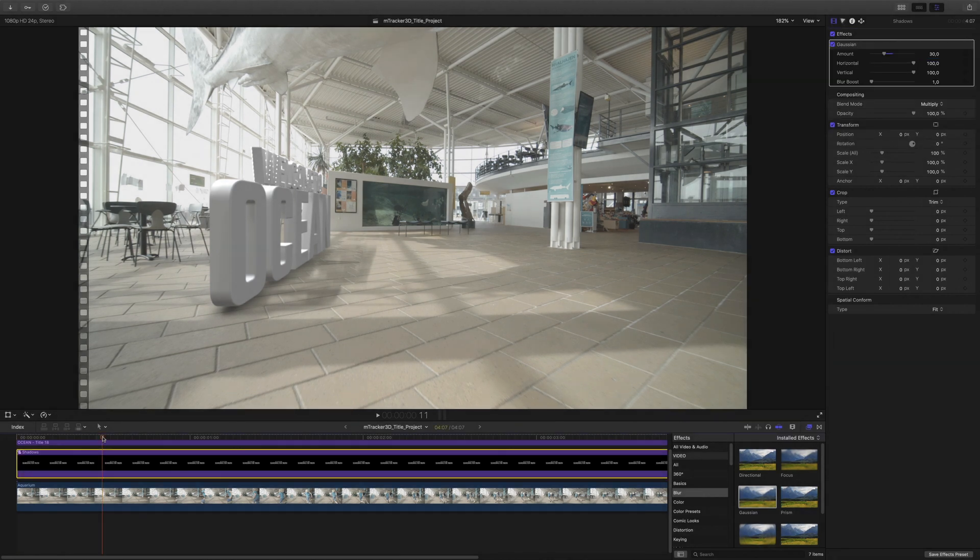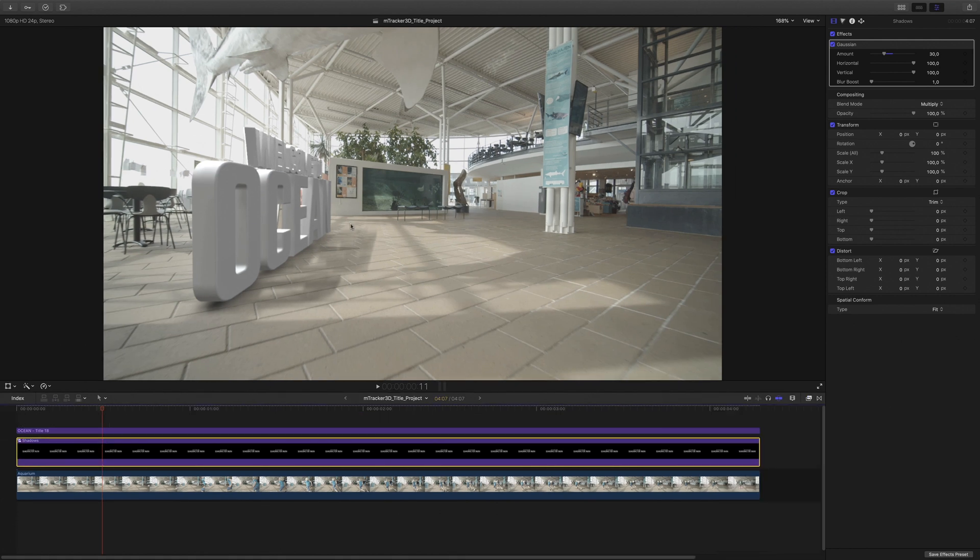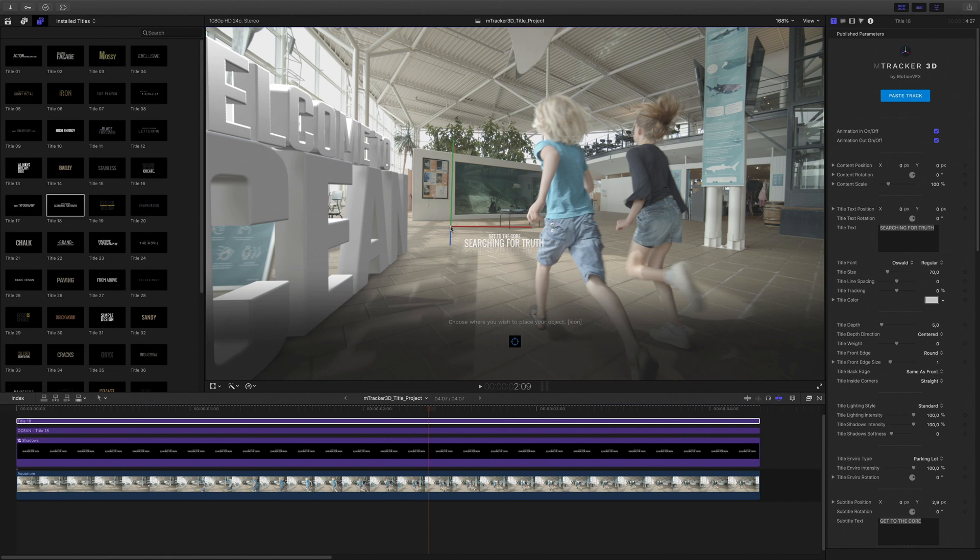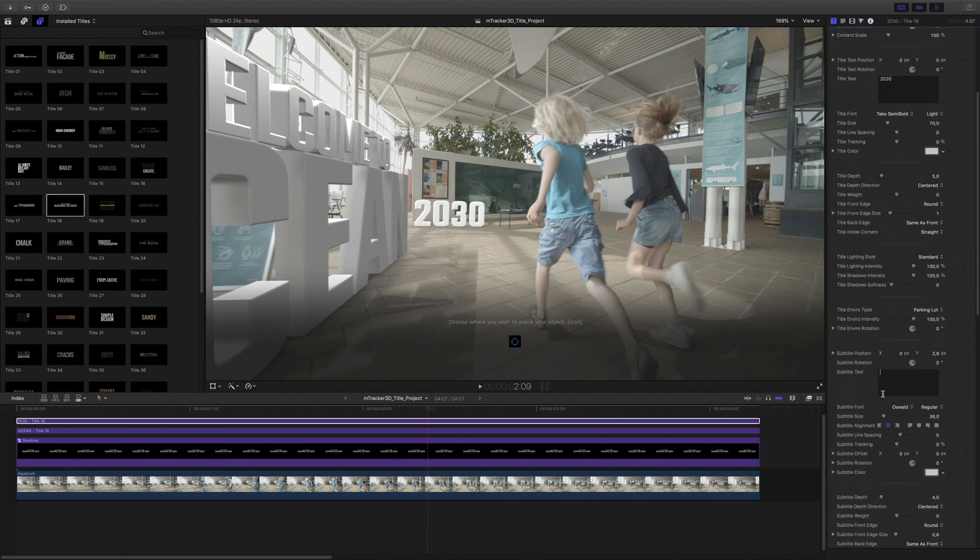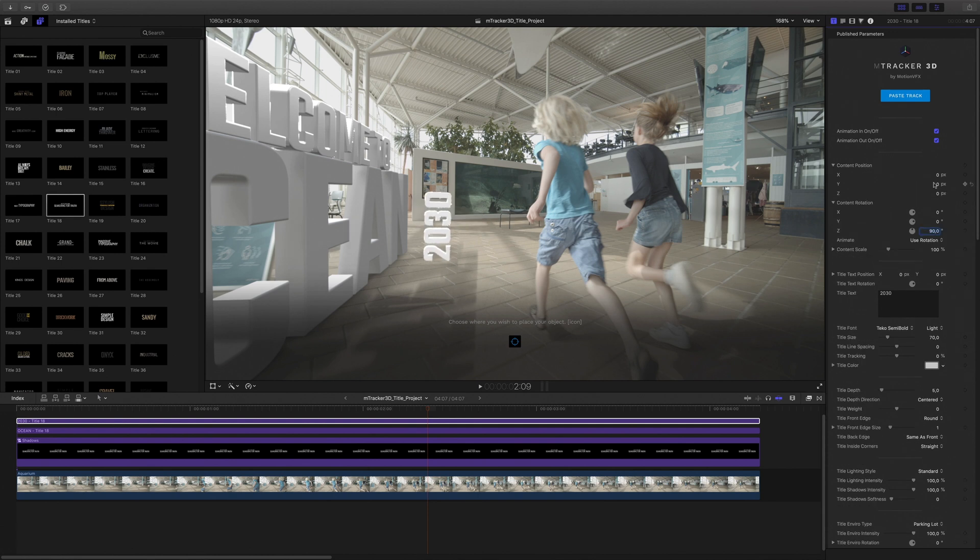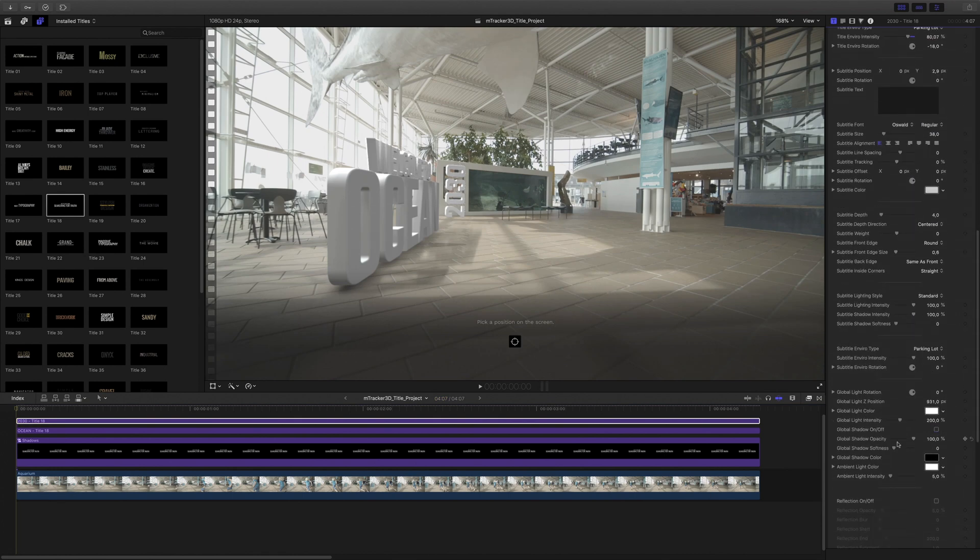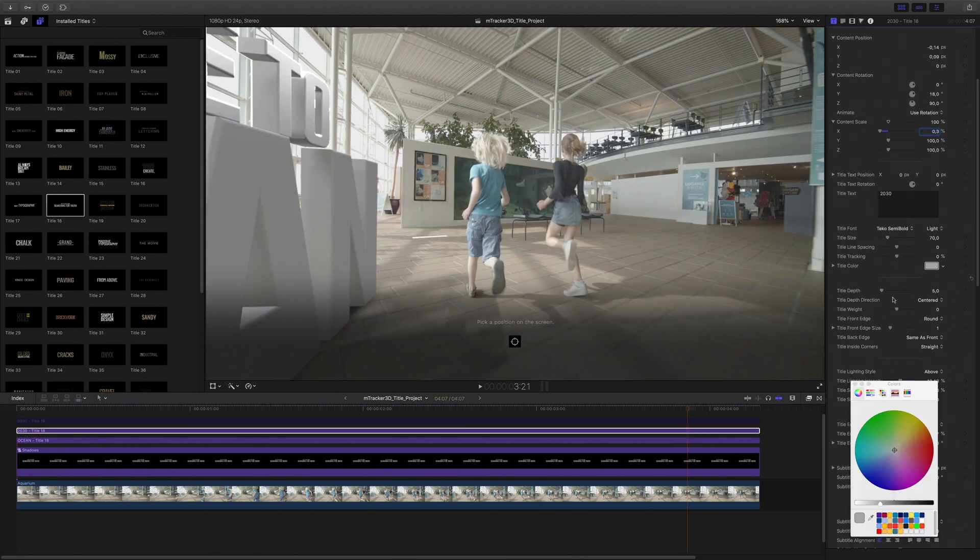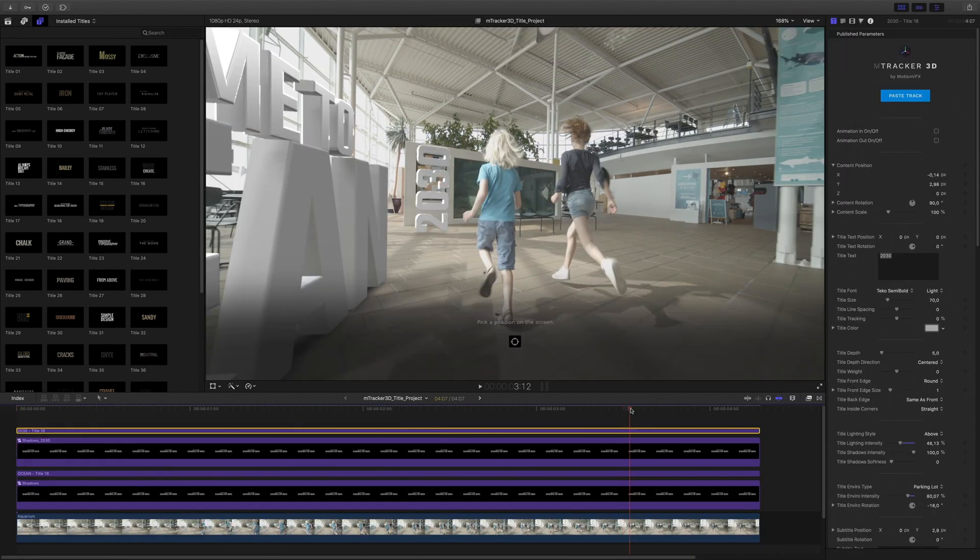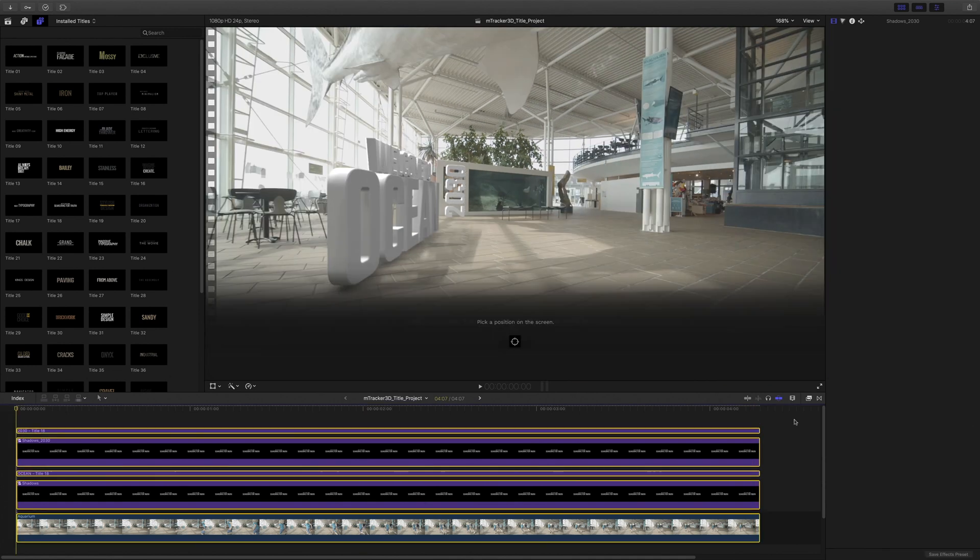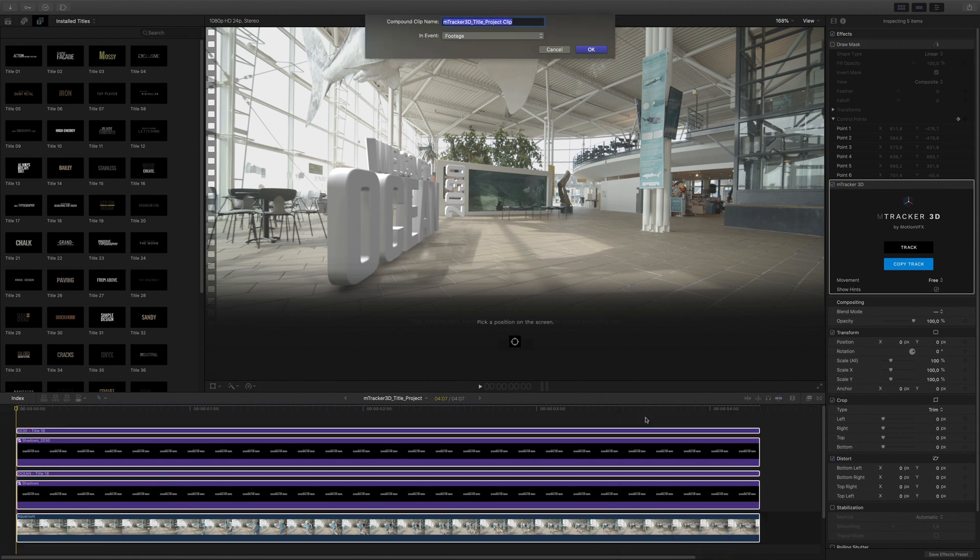Now I'll add a second 3D title and I repeat the same operations. Okay, now I've got my two 3D titles. I will select all my elements and create a new compound clip.